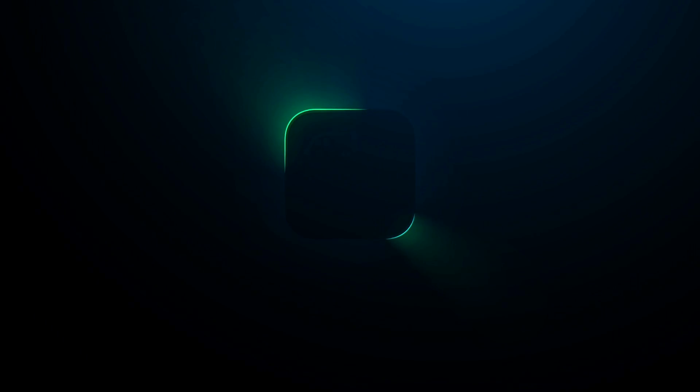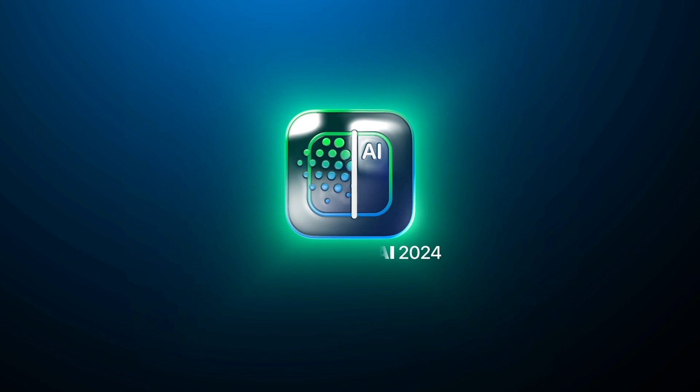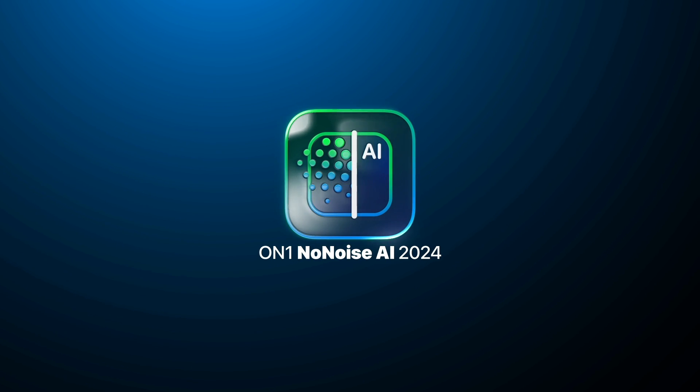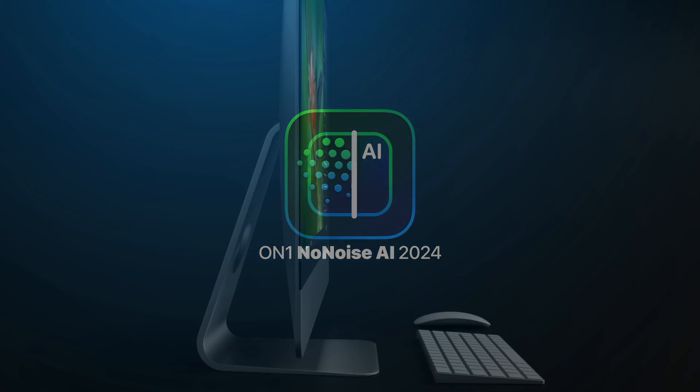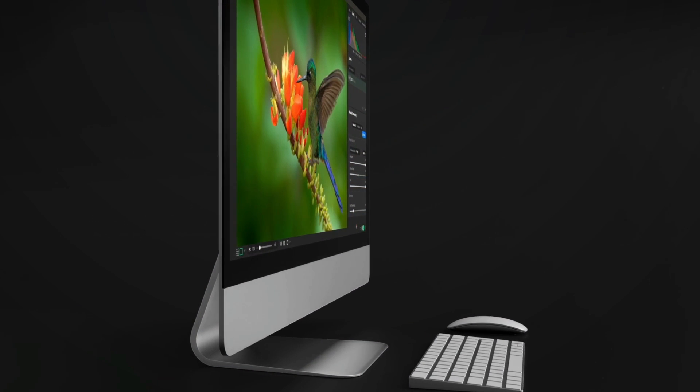Introducing the all-new On-One No-Noise AI 2024, where innovation meets cutting-edge noise reduction technology, revolutionizing your photo editing experience.